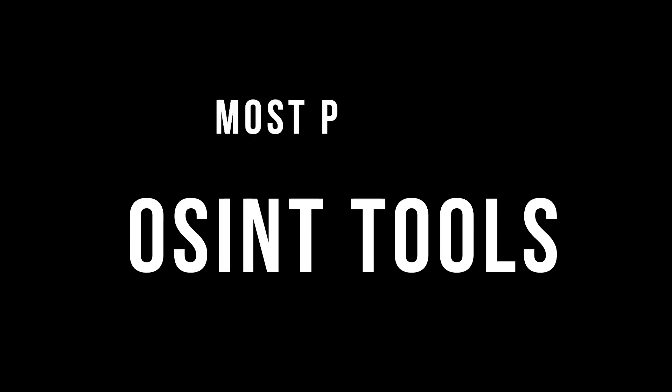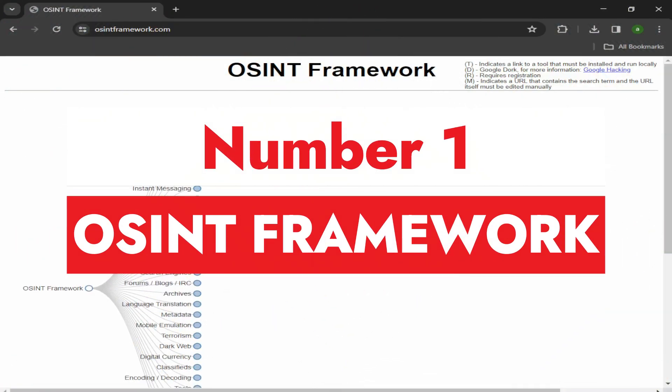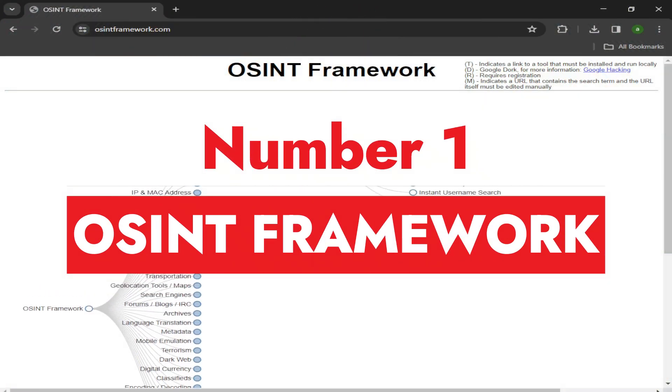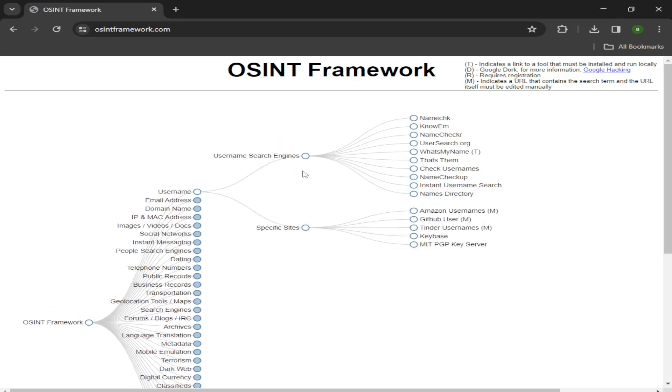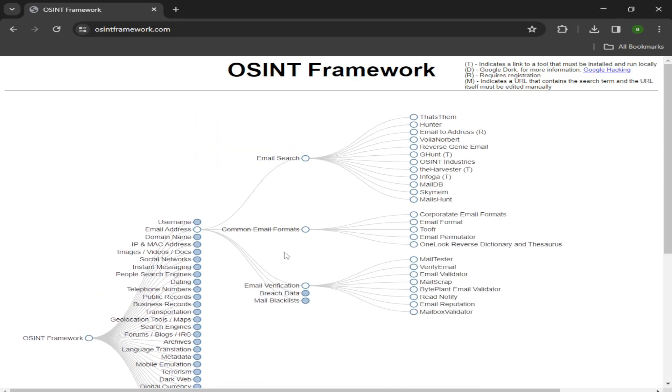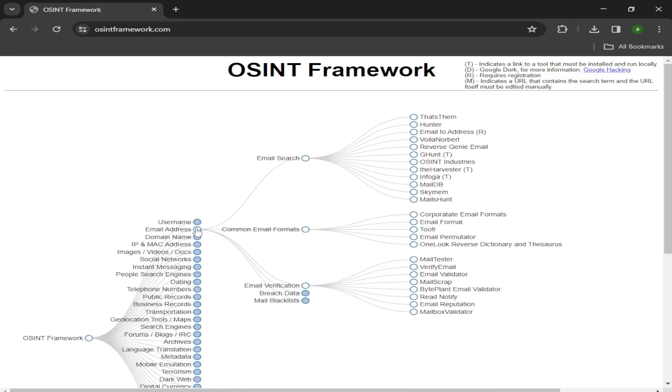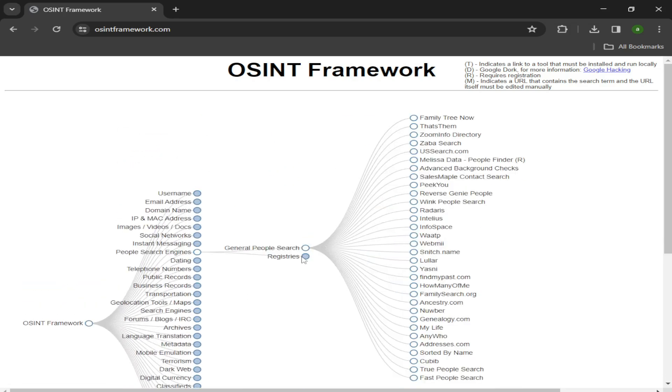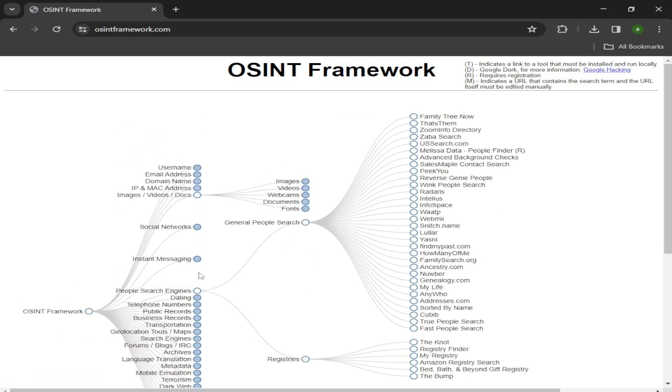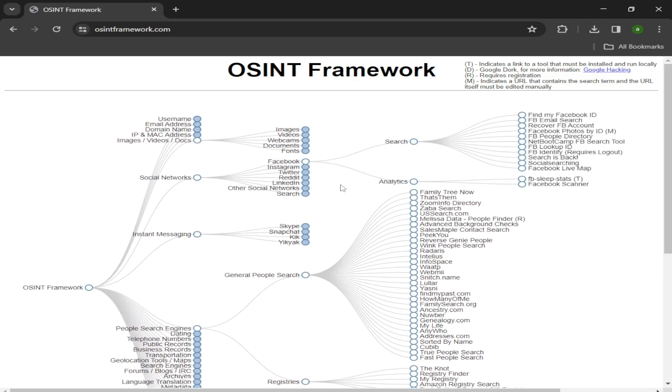Now we will discuss some of the most popular tools for OSINT. Number one: OSINT Framework. OSINT Framework is the perfect web application if you are not sure which OSINT data sources you will need to use to find the information you want.